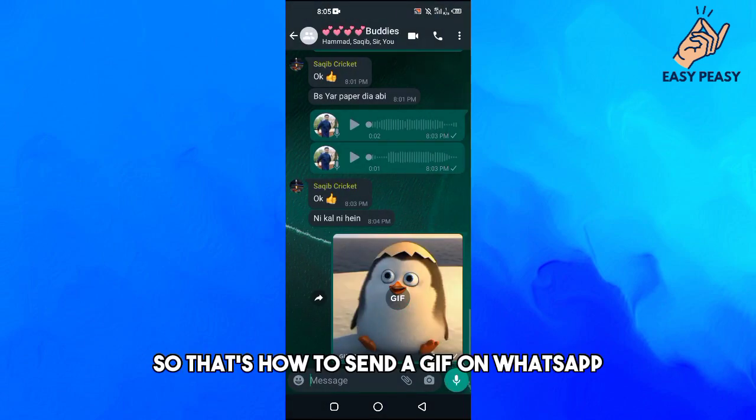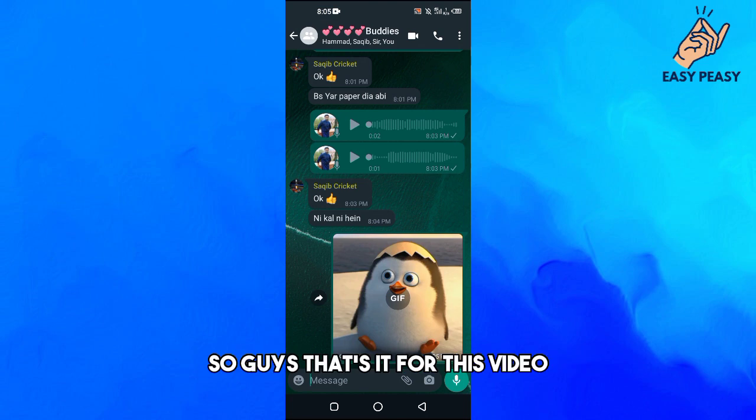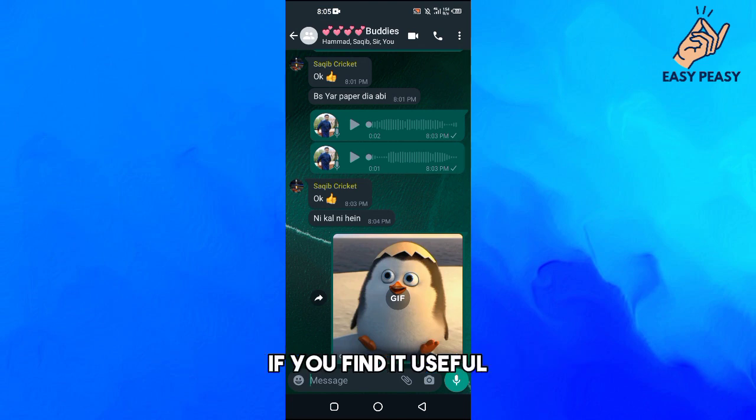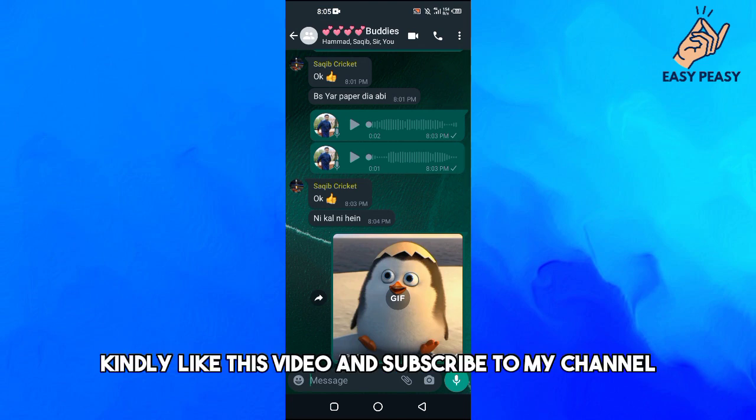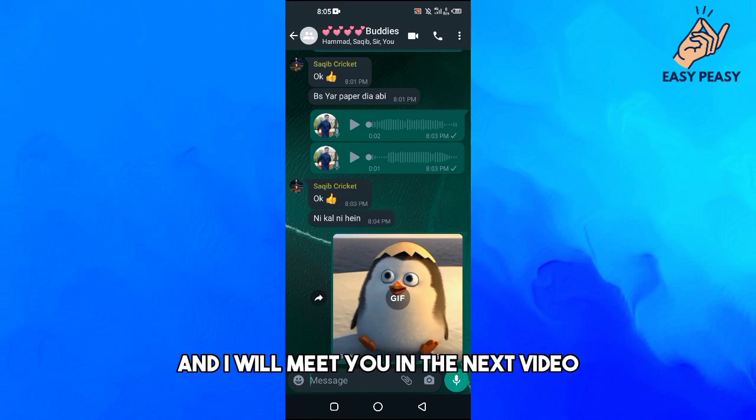So that's how to send a GIF on WhatsApp. If you find it useful, kindly like this video and subscribe to my channel, and I will meet you in the next video.